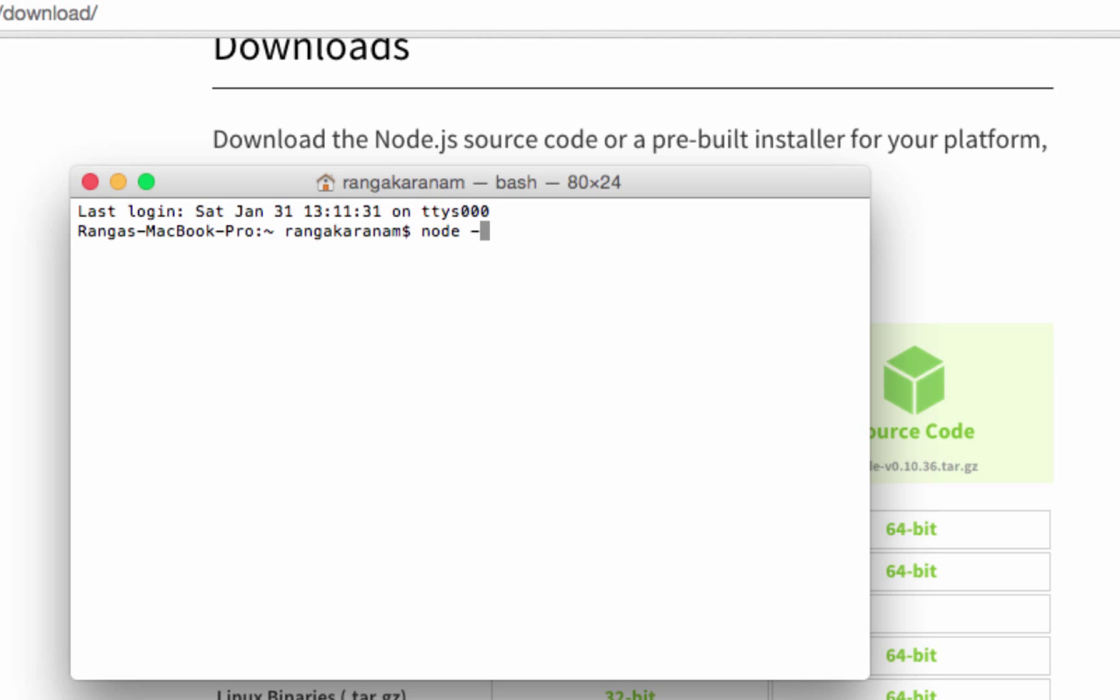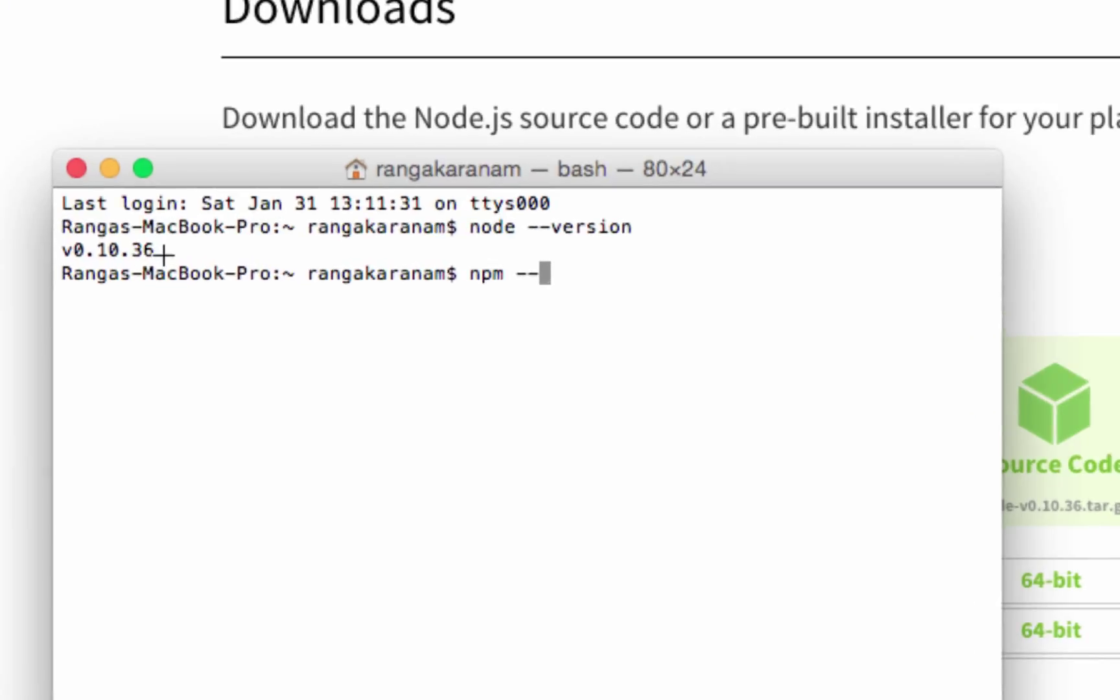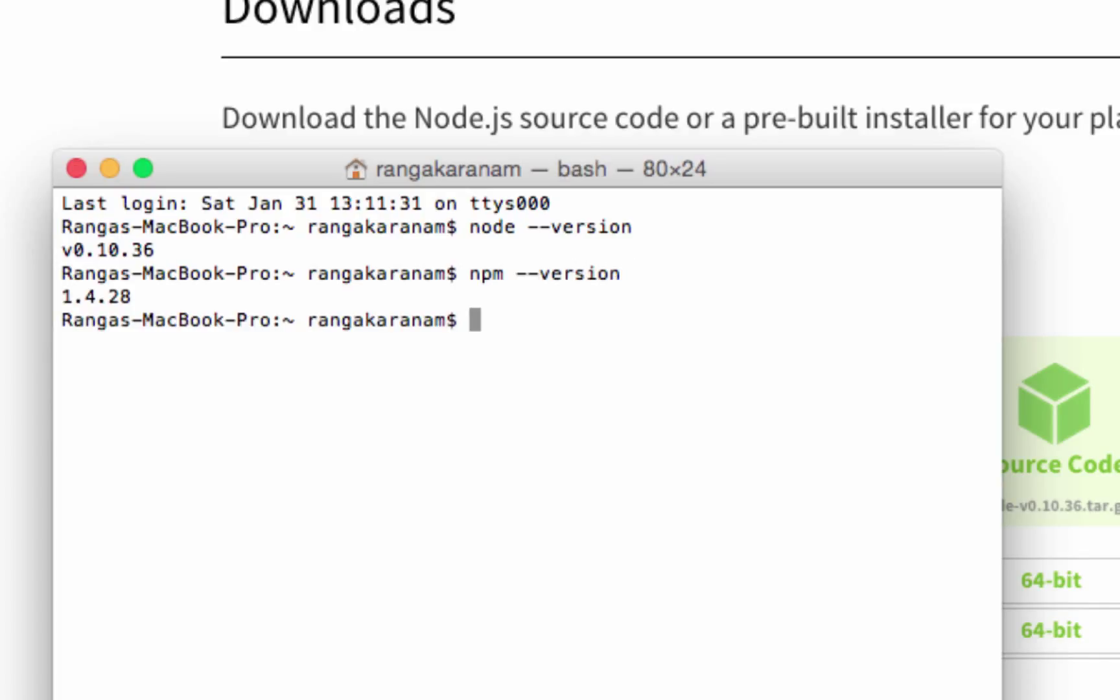This gives you which version of Node is installed. It says version 0.10.36. But we want npm. Let's see if npm is properly installed. Type npm space dash dash version. There we go, 1.4.28.